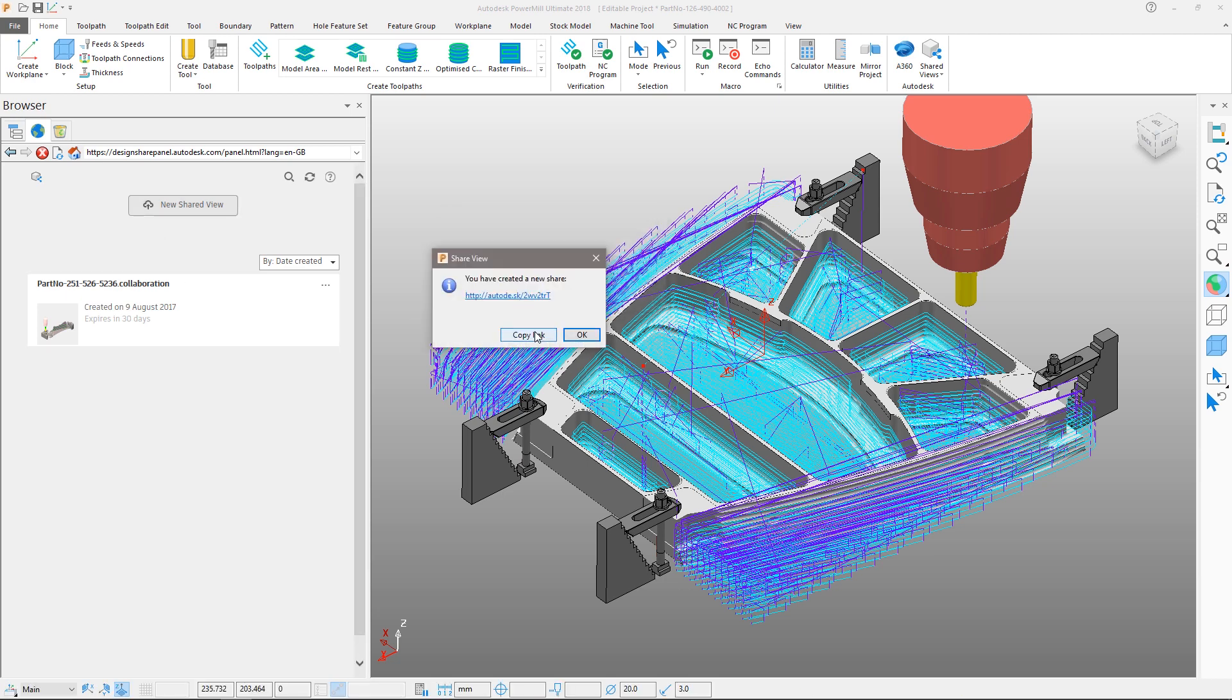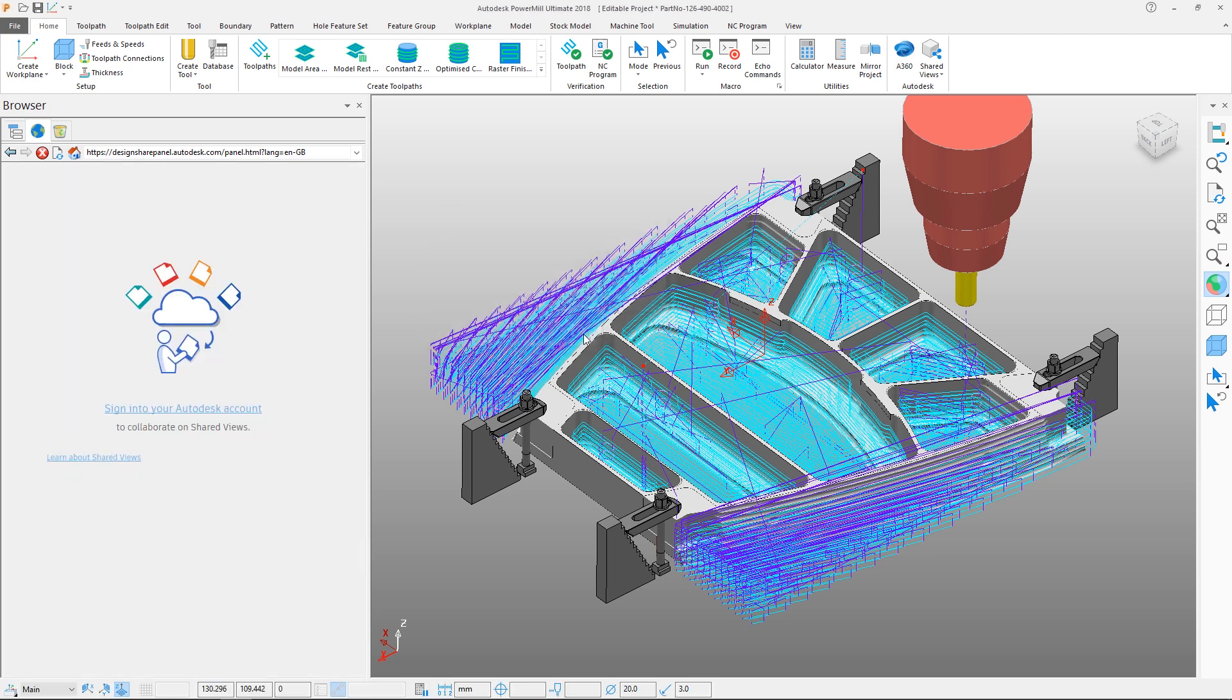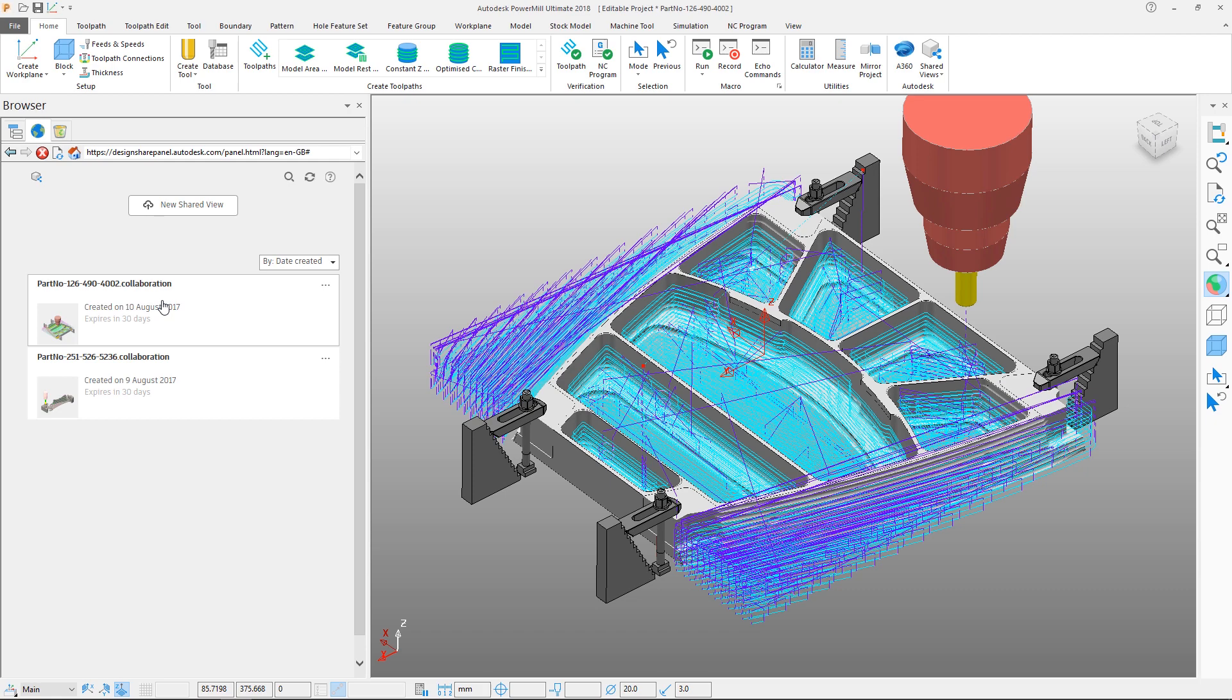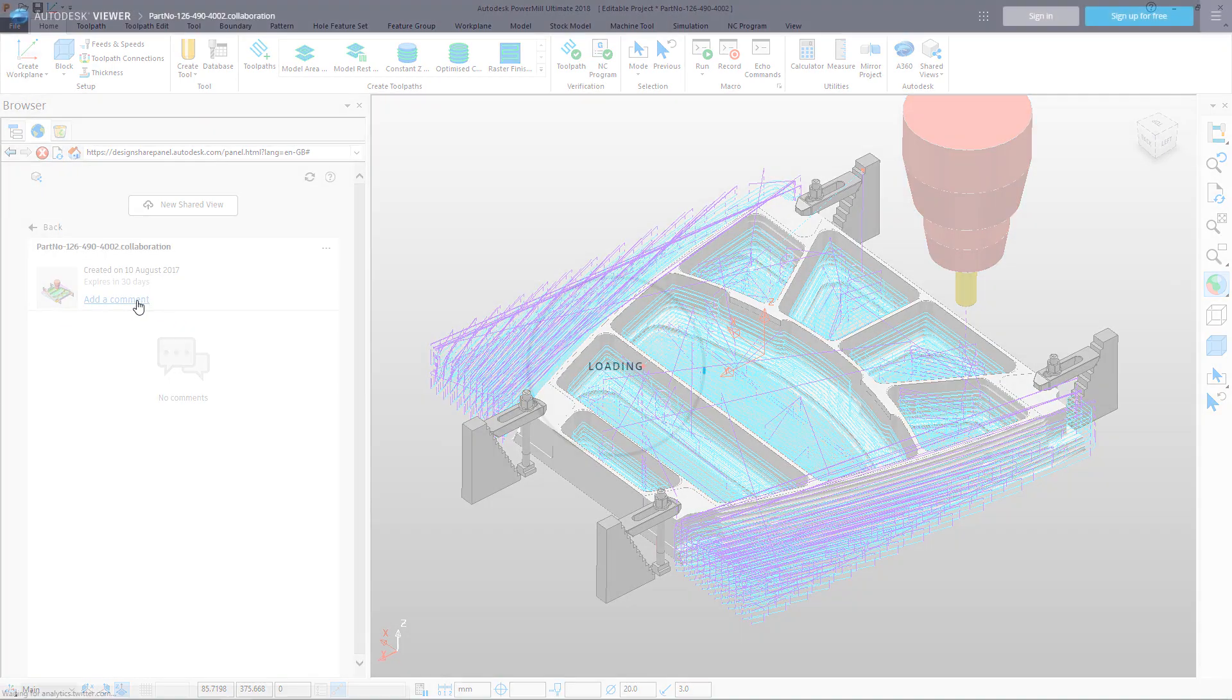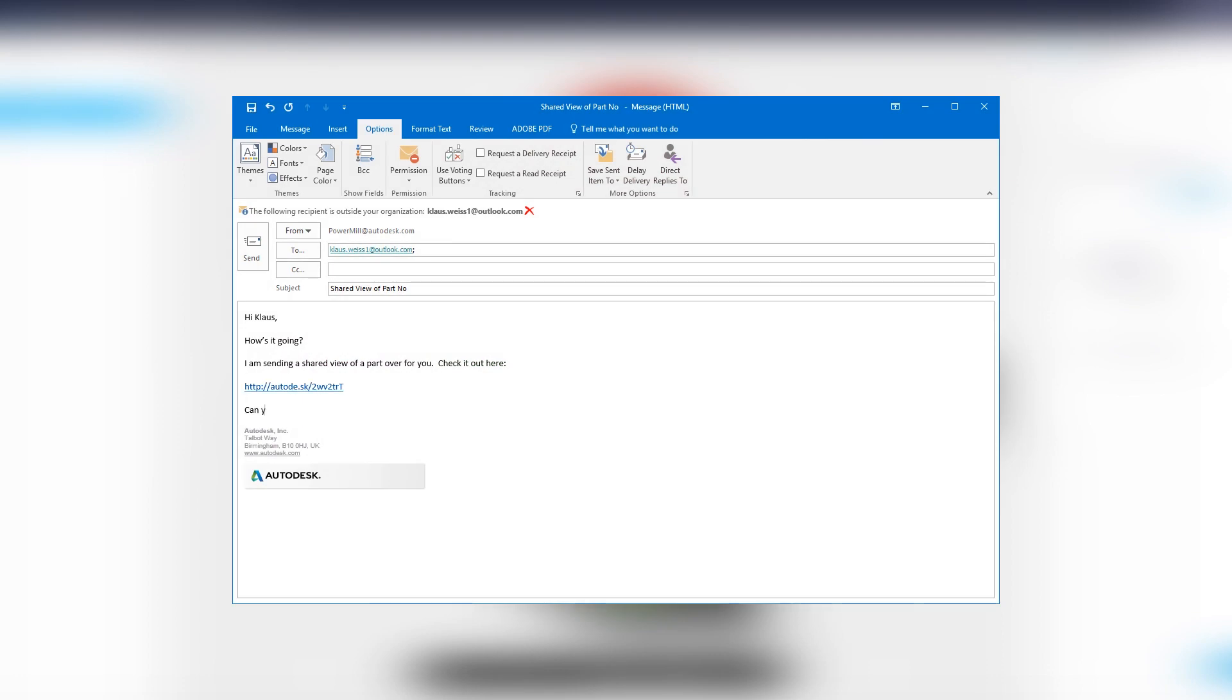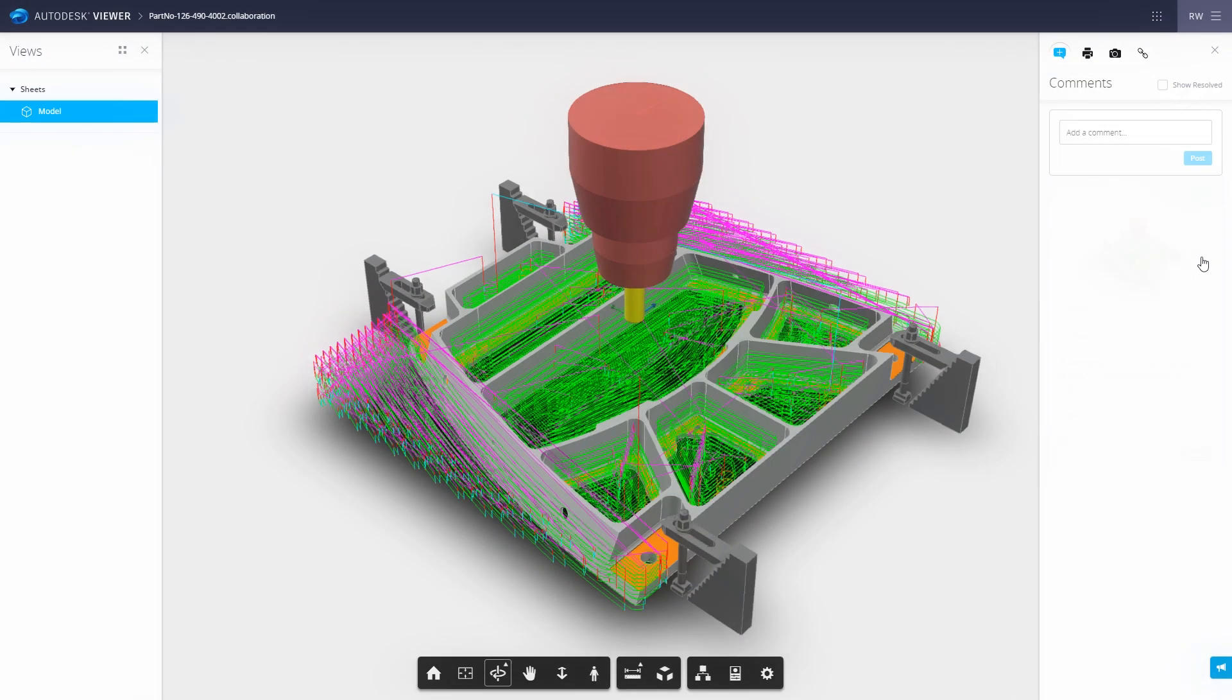Further protection of your intellectual property is offered as shared views automatically expire unless extended by the author. Comments are made within the PowerMill browser, while sharing the link allows other stakeholders to collaborate on your project.